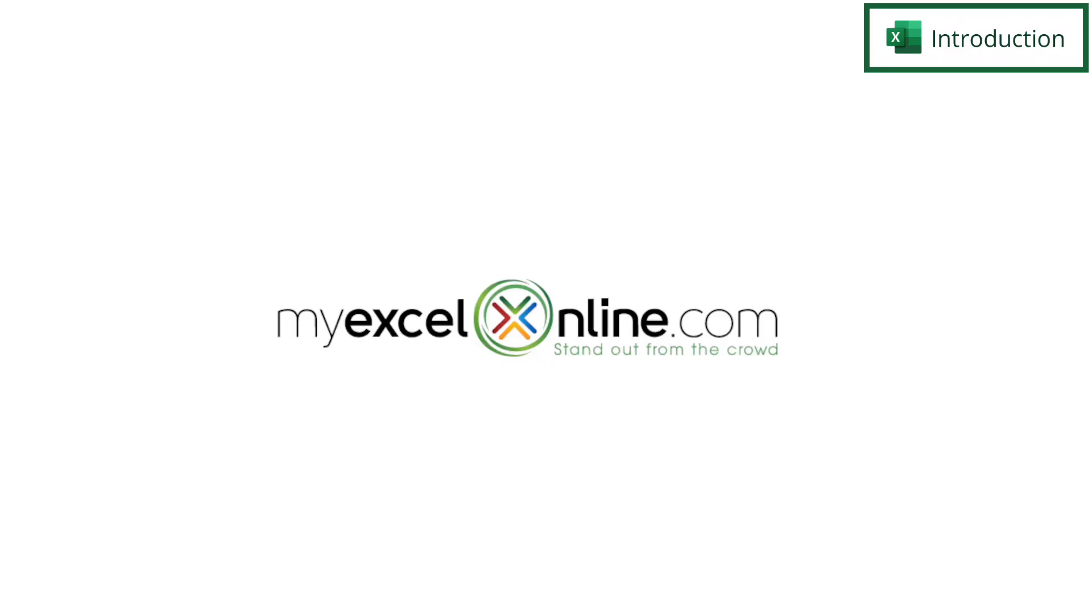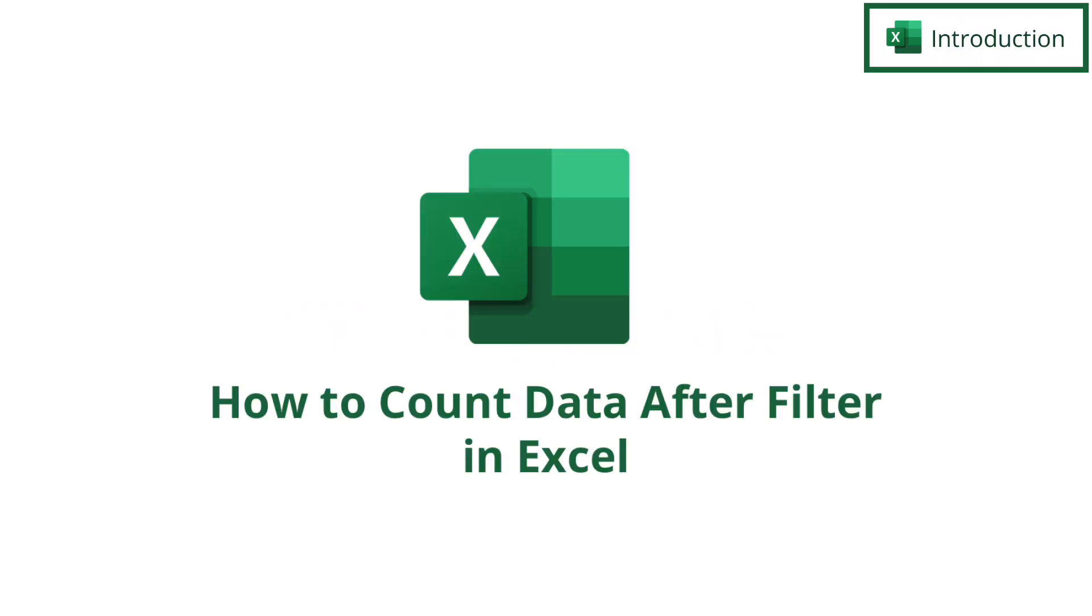Hi and welcome back to MyExcelOnline.com. Today we are going to show you how to count up values after you have put them through the filter process in Microsoft Excel.